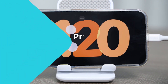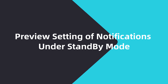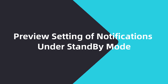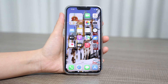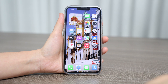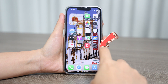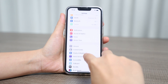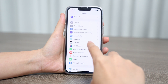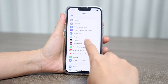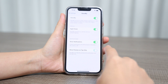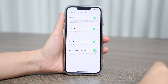Apart from this, notifications will automatically be shown in full screen mode when standby mode is on. You can follow these settings to hide the notification preview: navigate to Settings, slide down to the Standby option, click enter, then tap Show Preview on Tap Only.